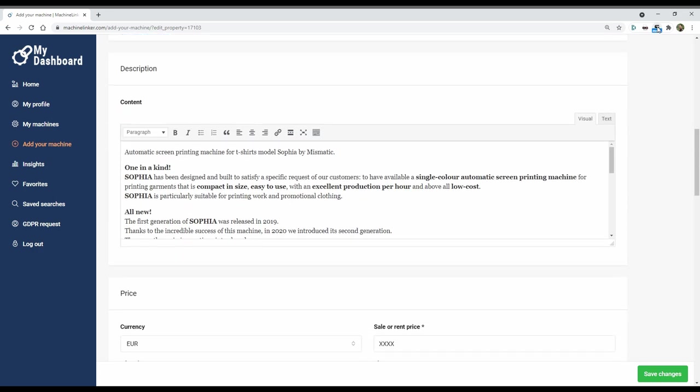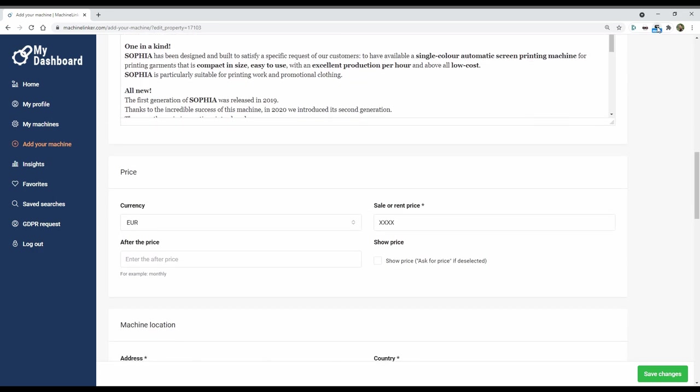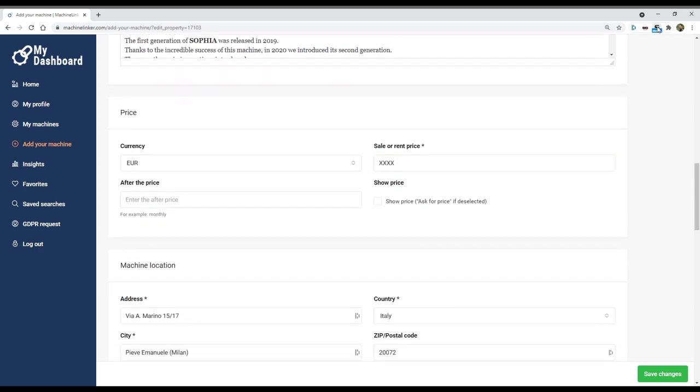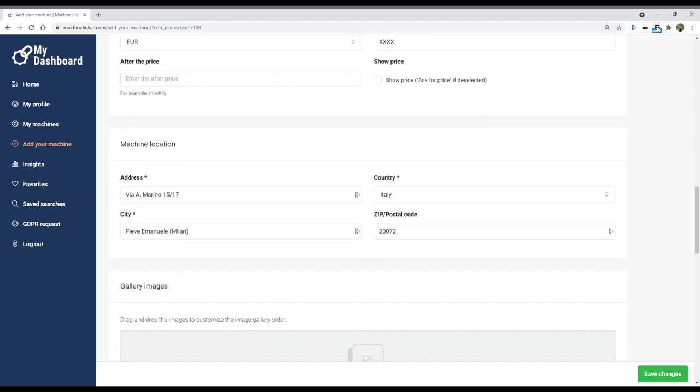Enter your machine details, additional details if you need, description, price, and location.